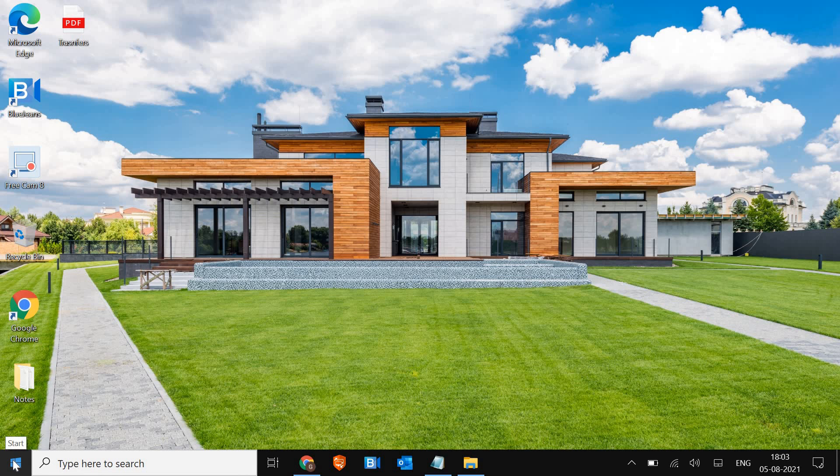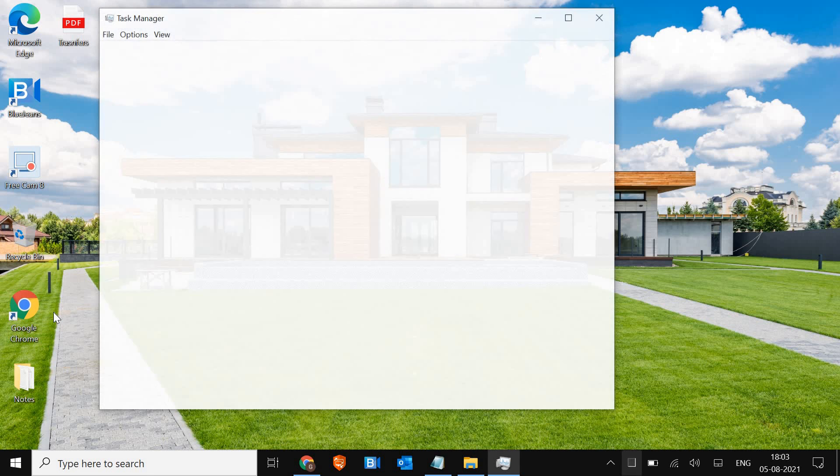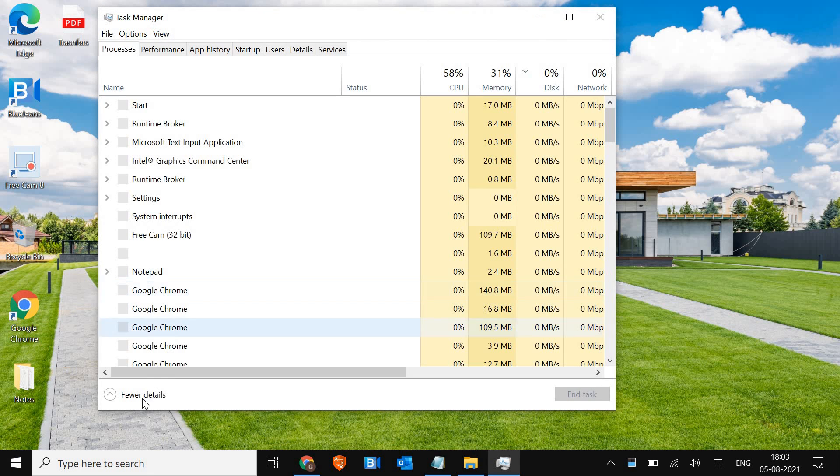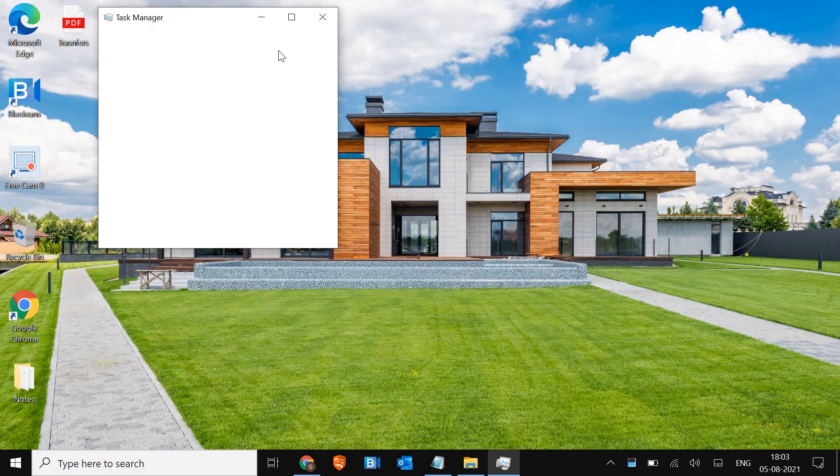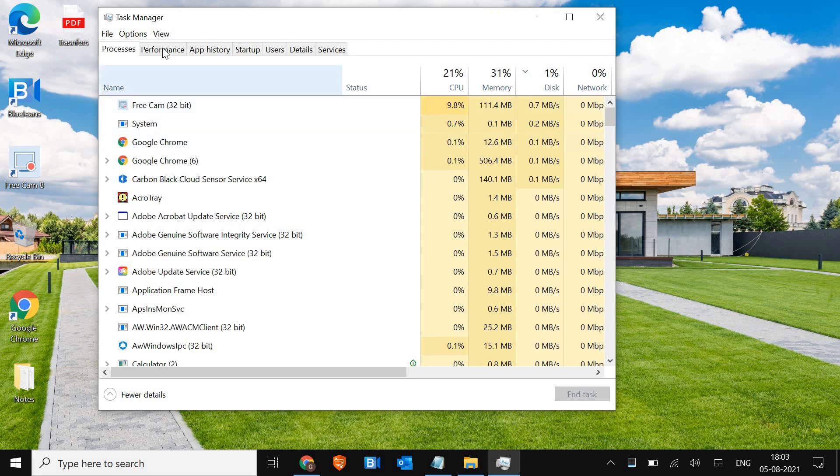The very first thing we have to do is right click on the start icon and then go to task manager. Now for some of you it will show like this, so we just have to click on more details and then we need to go to the performance tab.